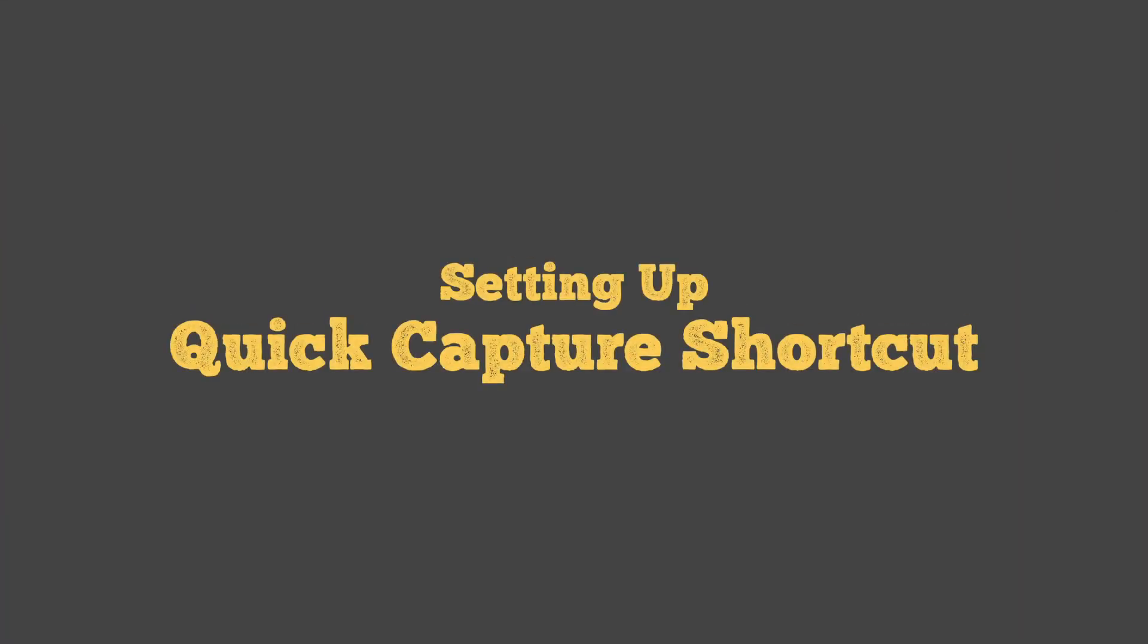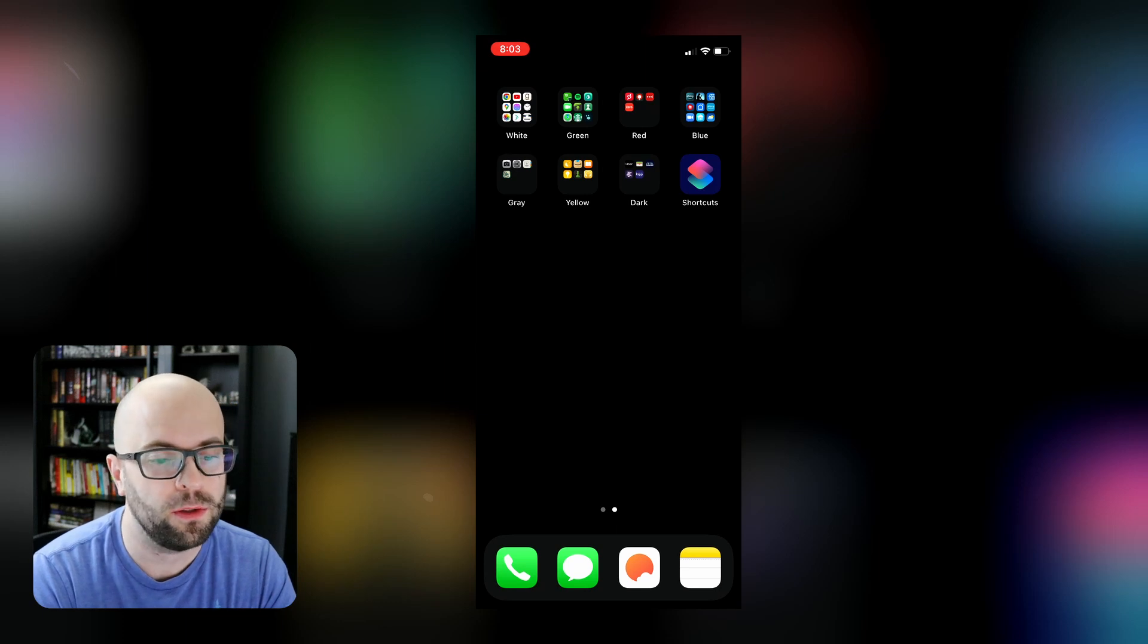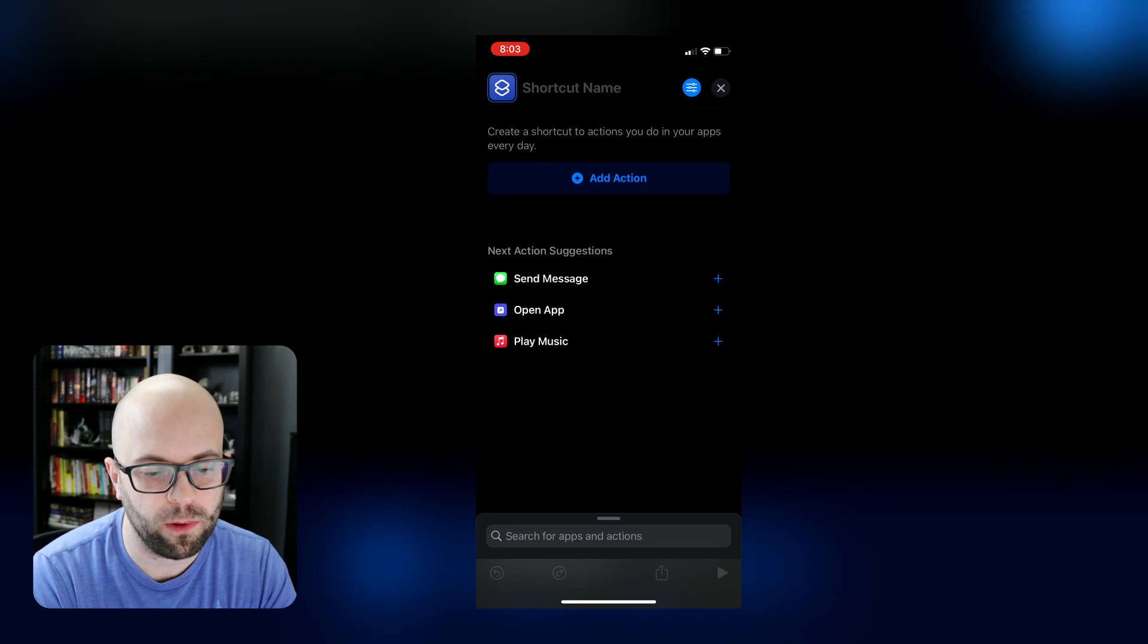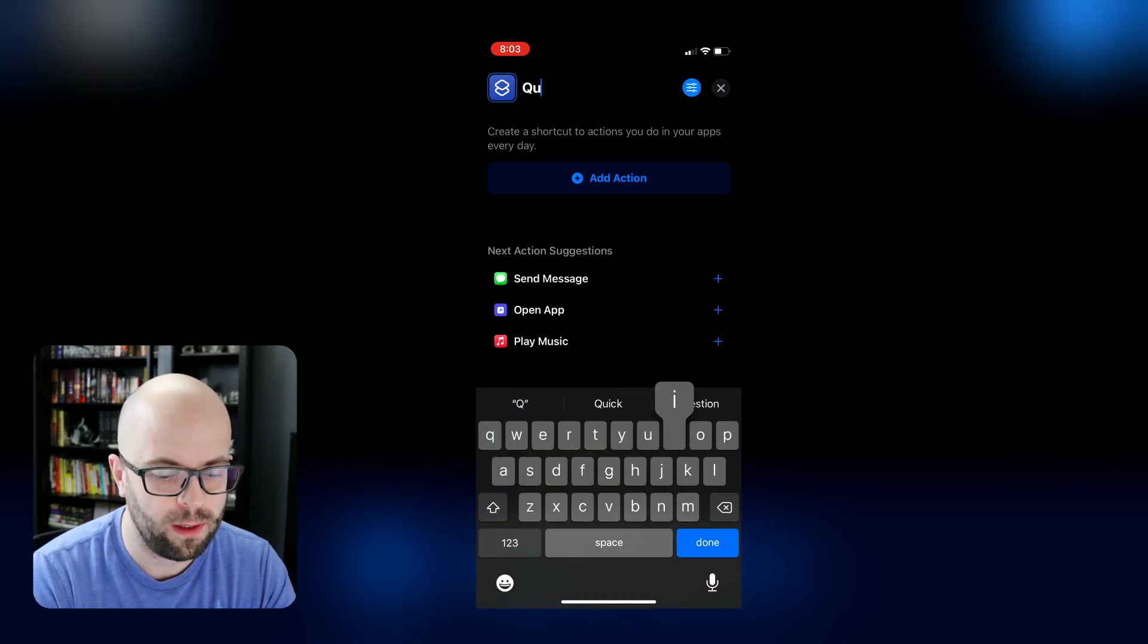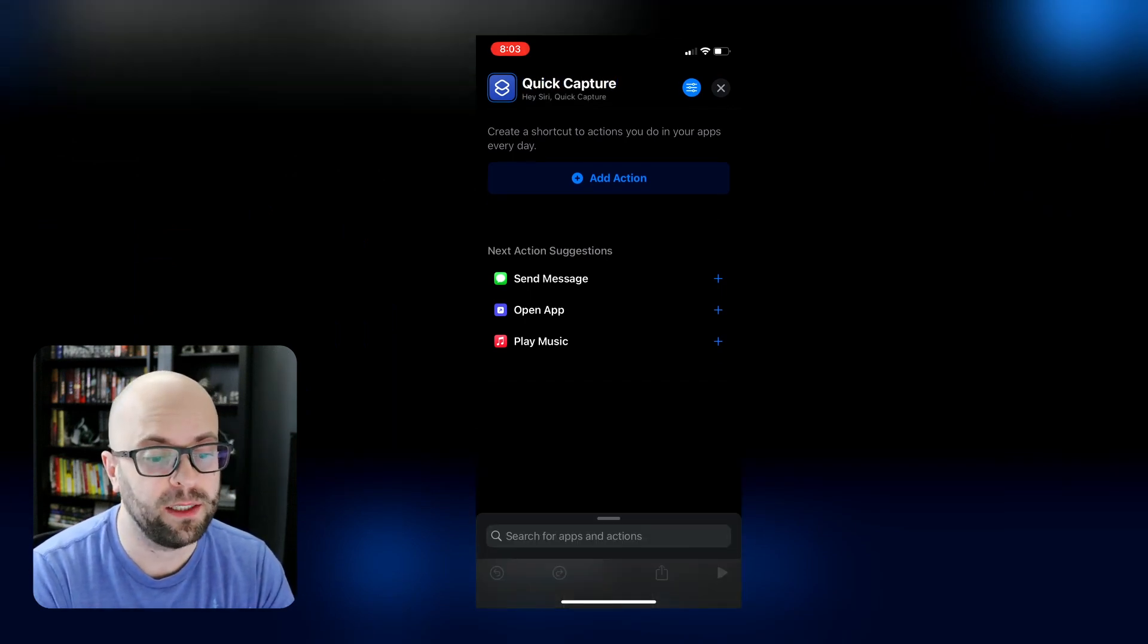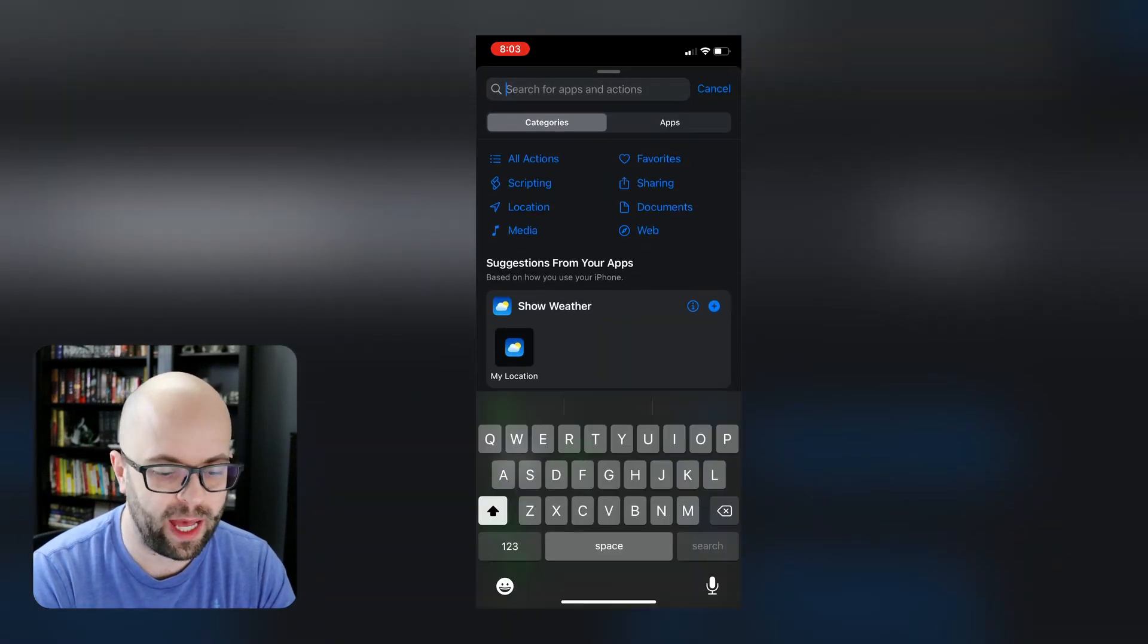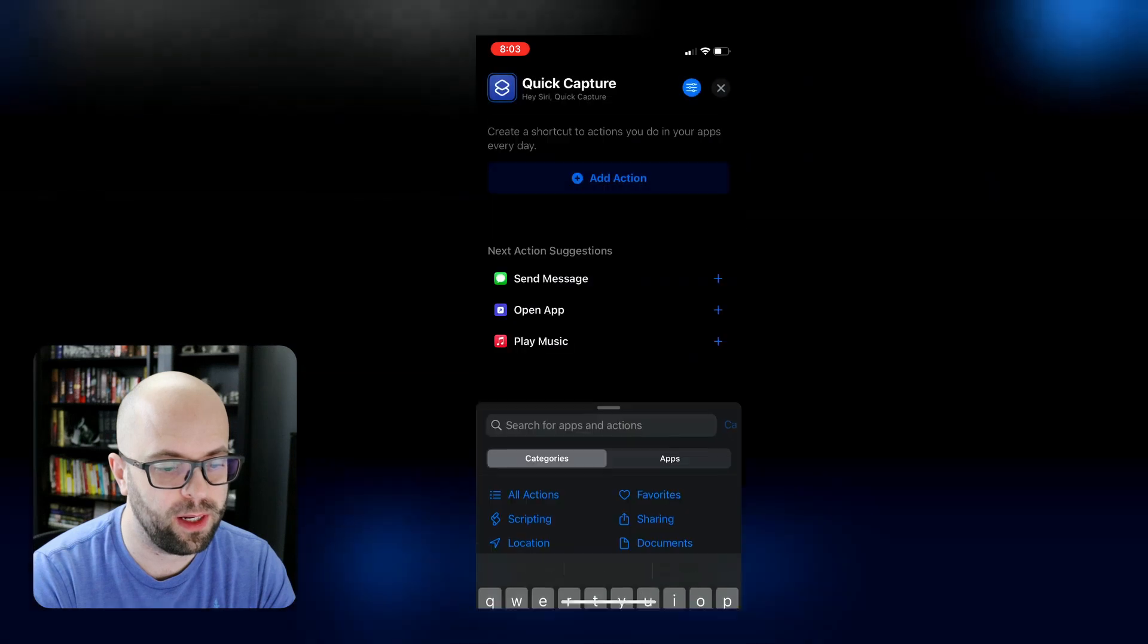So the first thing that we're going to do is to set up our shortcut on our iPhone. So then we will click the plus button and we will give our shortcut a name. And then we're going to start adding our actions. The first one is going to be to dictate text so that we don't have to write it out. We can do it hands free.